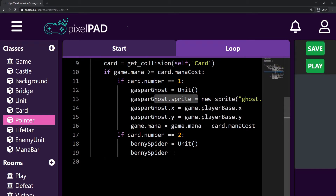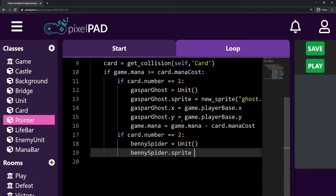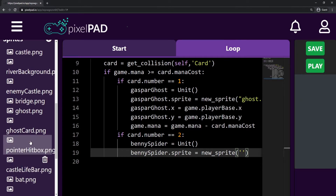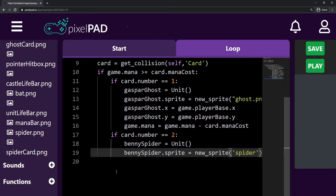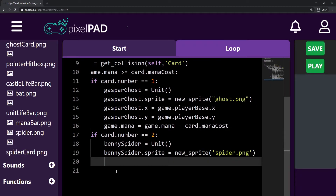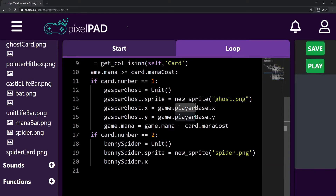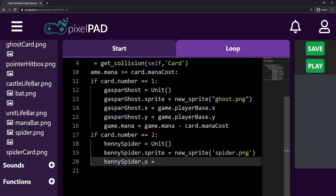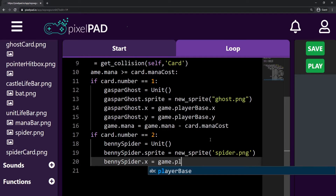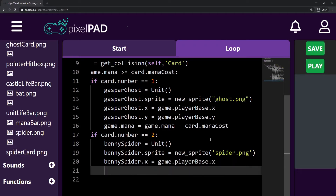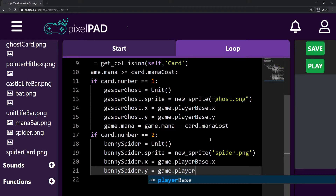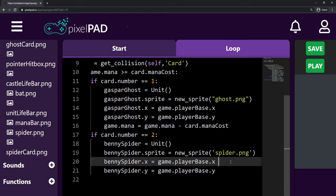The second step is to add a sprite. So benny_spider.sprite is a new sprite from the image spider.png. Then benny_spider.X will be my game.player_base.X, because I want my Benny Spider to be created in the same position as my player base. And benny_spider.Y is going to be my game.player_base.Y.